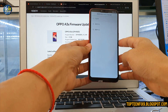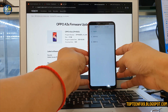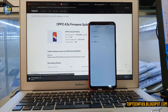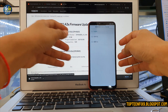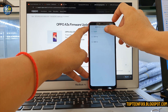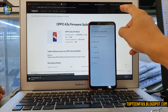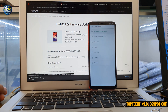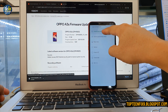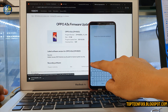You will see a recovery menu where you can choose the language. Select English by touching the screen. Then select 'Install from Storage Device' and type your password.